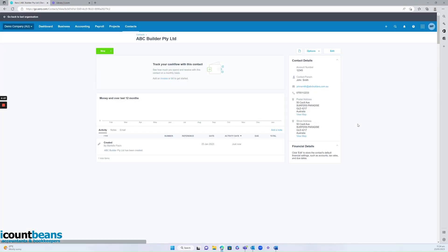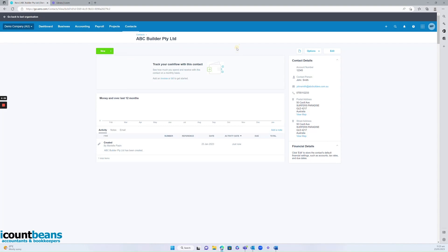So Xero will then automatically pull up that contact's file. But you're done. This is essentially how to create a new contact in Xero. From there, we can start creating new things in their file. But thanks for watching everybody. I hope you enjoy your day.